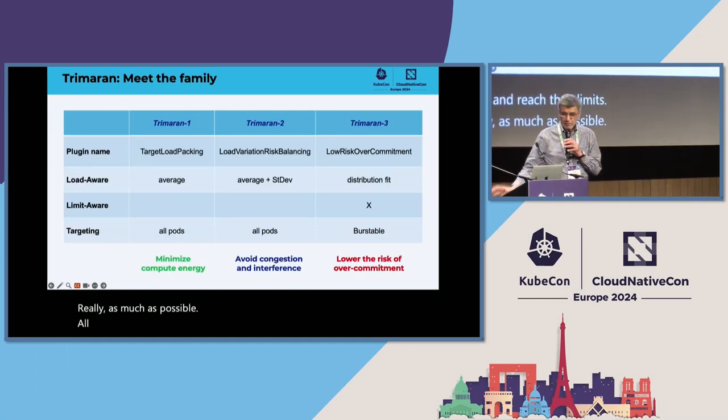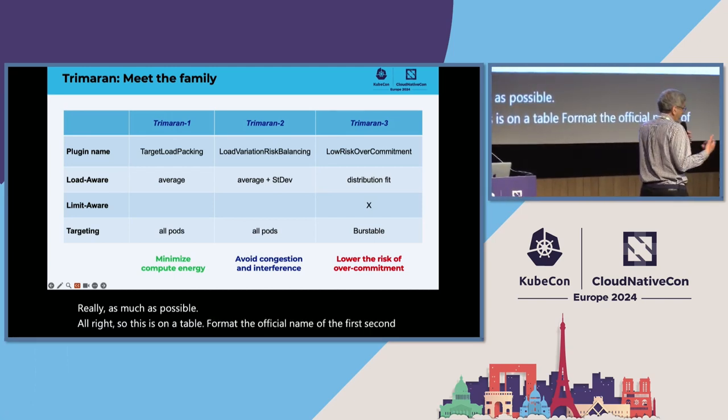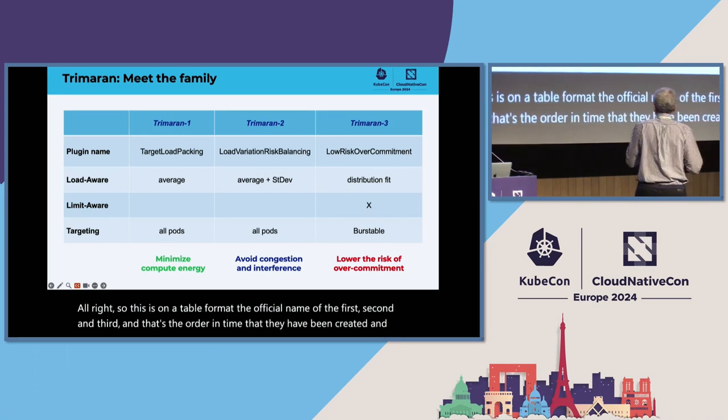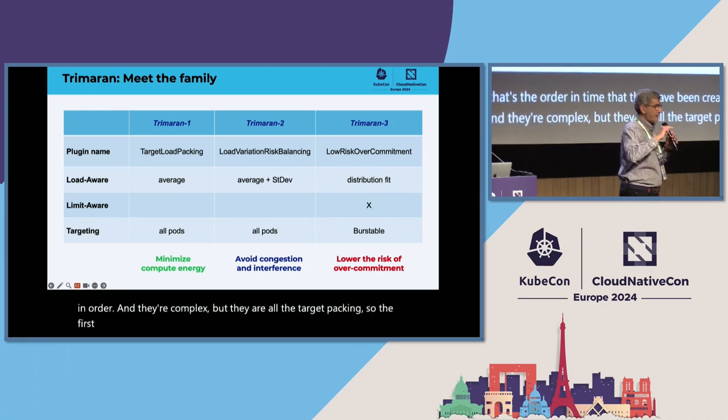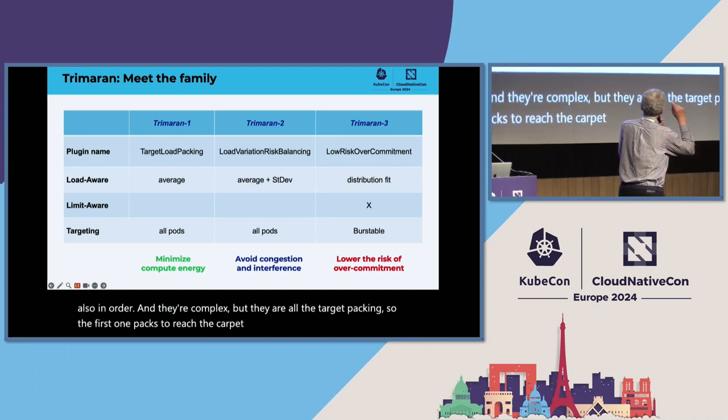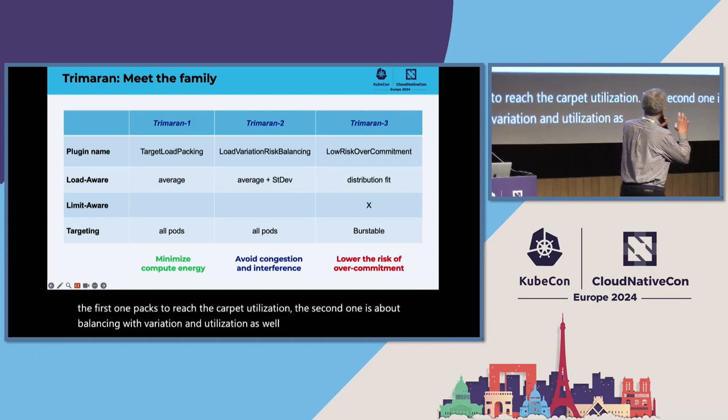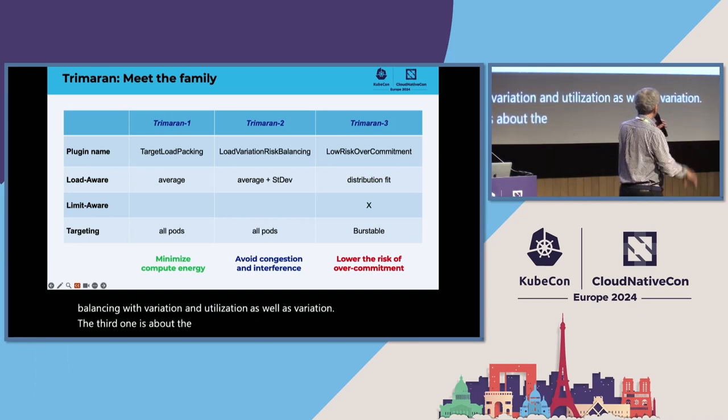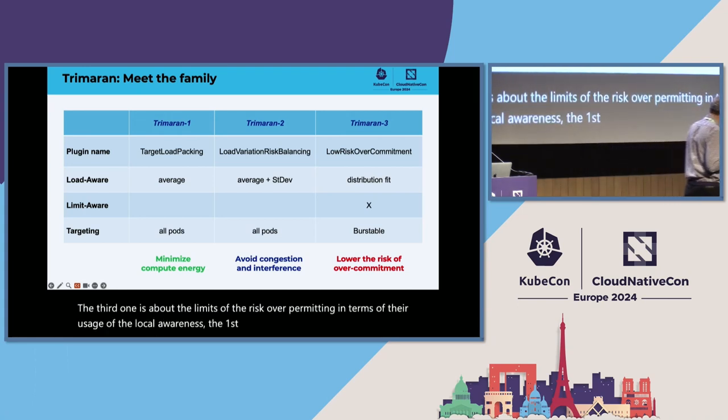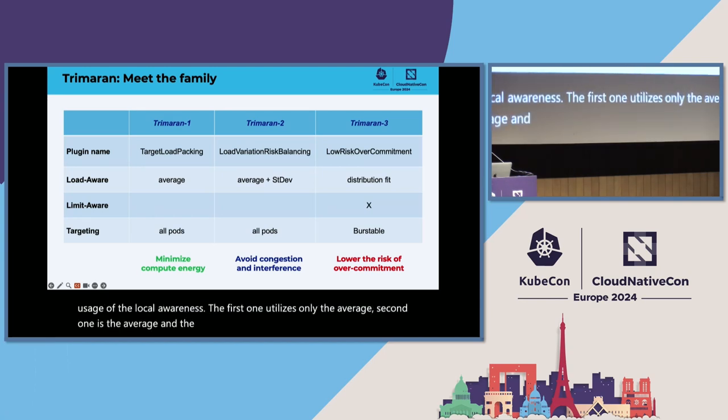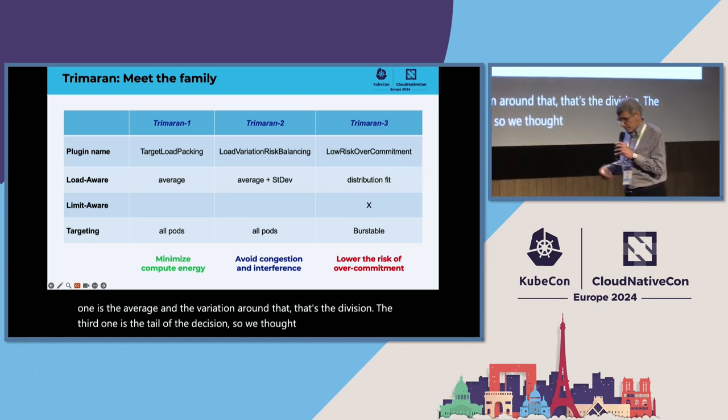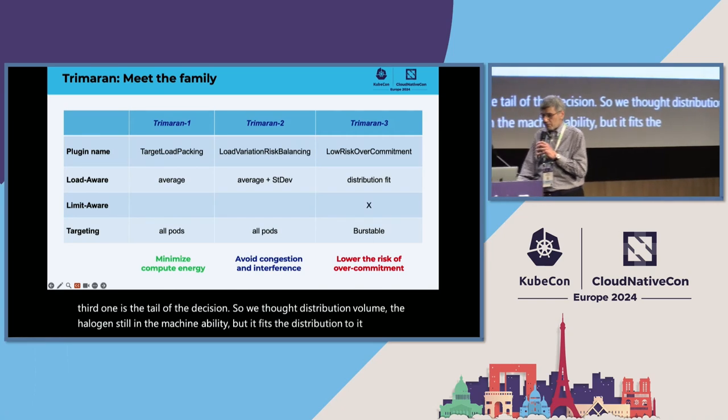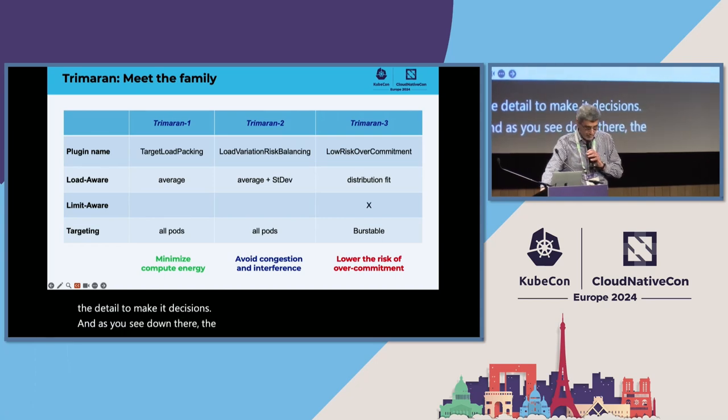So this is in a table format. The official names of these plugins, I've been calling them the first, second, and third, and that's the order in time that they have been created. They are called the target load packing, the second one is about balancing the variation and the utilization, and the third one is about the limits or the risk over commitment. In terms of their usage of the load awareness, the first one utilizes only the average. Second one is the average and the variation around that, the standard deviation. And the third one uses the tail of the distribution, the entire distribution, not only the average and standard deviation.